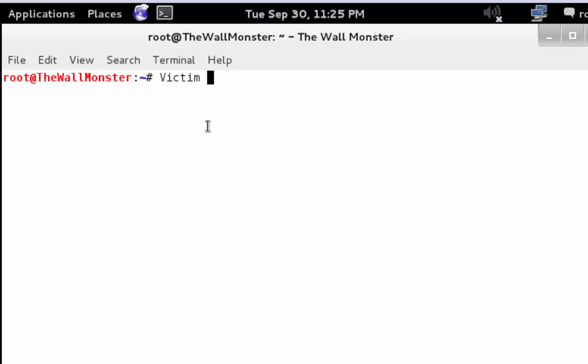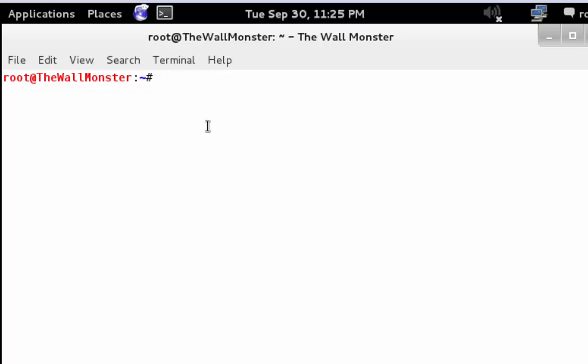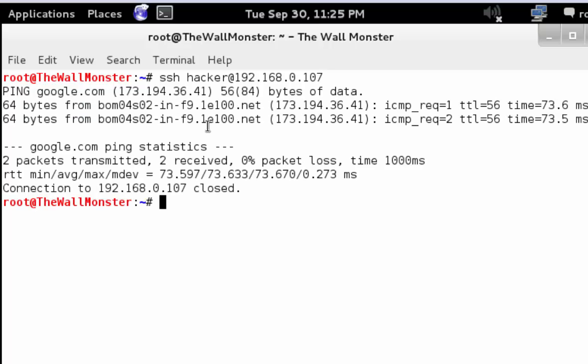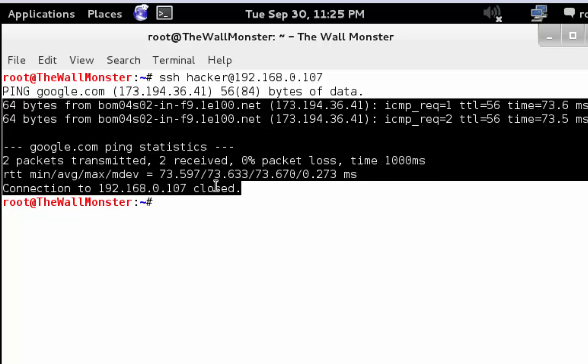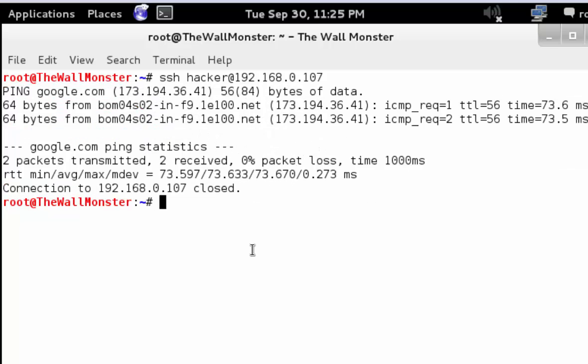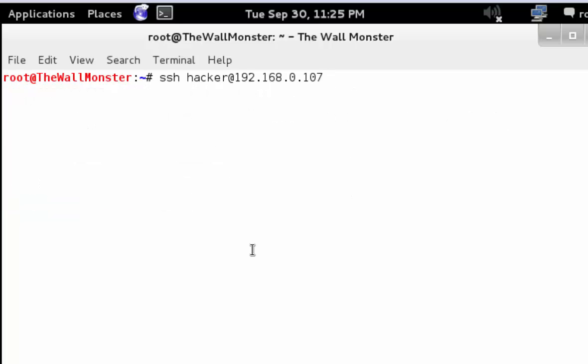This is an attacker's PC. Now let's try to connect to the server using hacker, our newly created user. We can see the ping command get executed because the force command option was used.